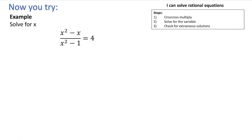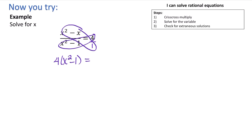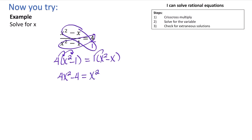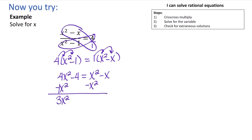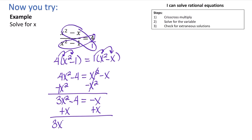Here we have a situation that doesn't look like a fraction, but we can turn it into one. We're going to crisscross multiply. So we have 4 times (x squared minus 1) equals 1 times (x squared minus x). Distributing gives us 4x squared minus 4 equals x squared minus x. Moving all terms to one side by subtracting x squared gives us 3x squared minus 4 equals negative x. Adding x to both sides gives 3x squared plus x minus 4 equals 0.